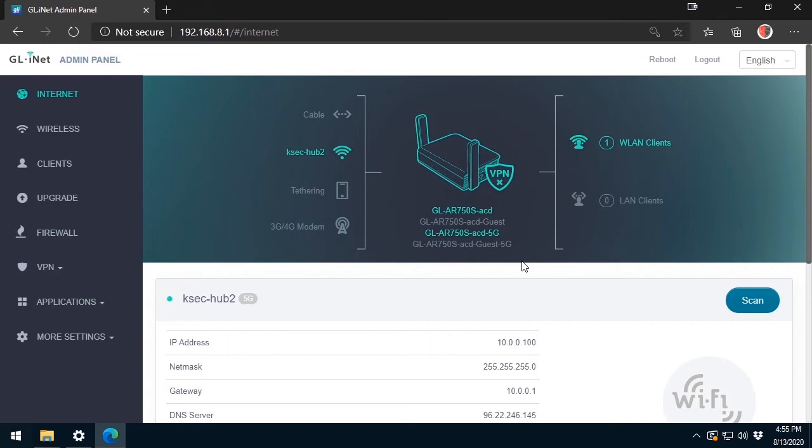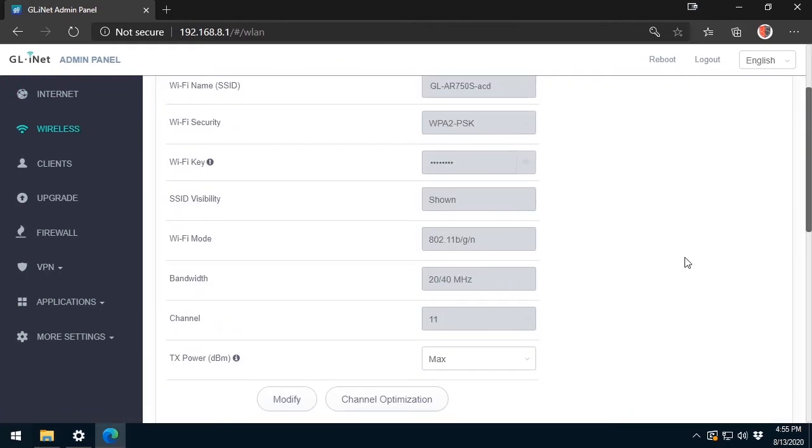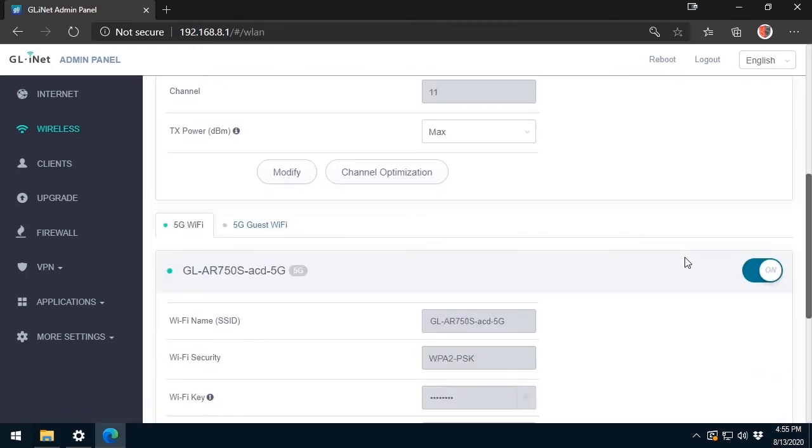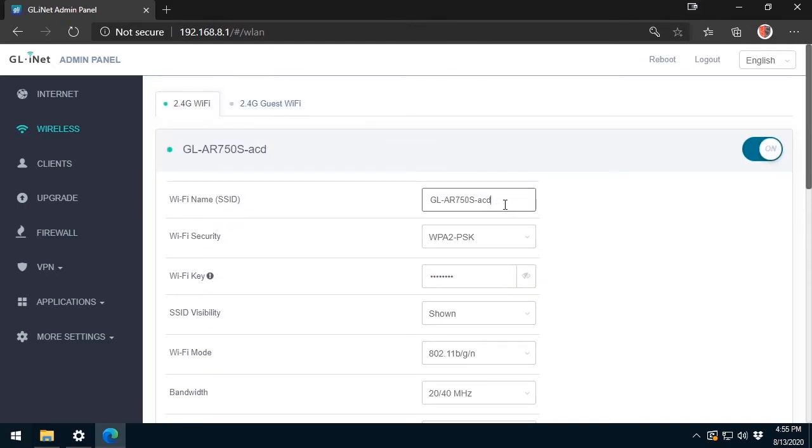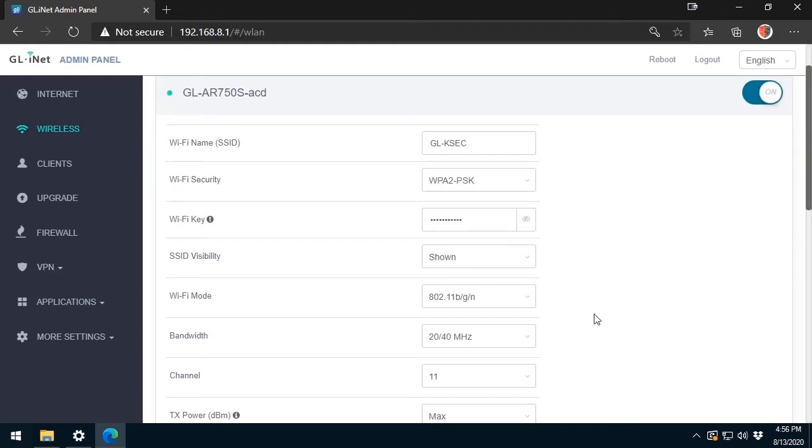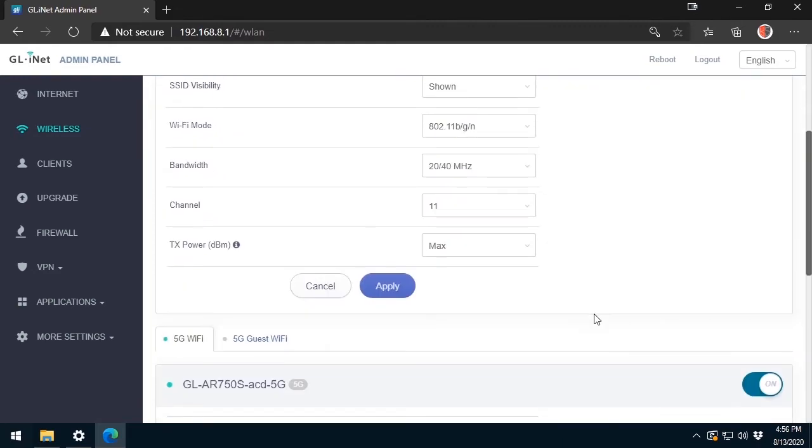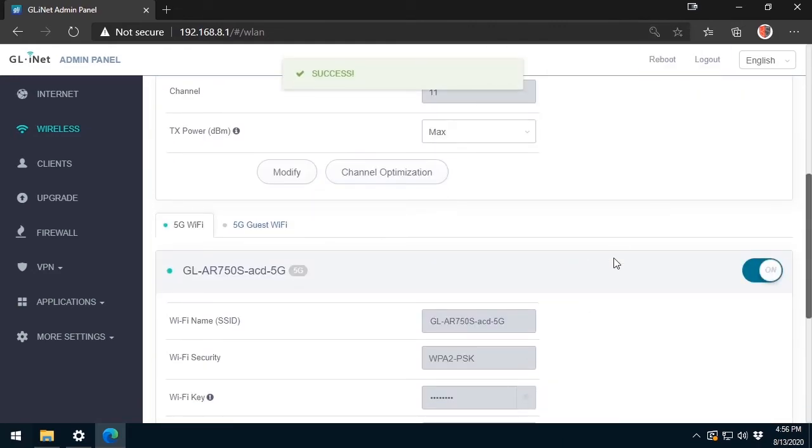Then I must log in using the credentials that I chose in the beginning during the setup process. At this stage, I have to change the wireless settings of this little beast. I will click on the modify button to change the 2.4 GHz settings first. At the top, I will change the SSID name and after that I will change the password key for the SSID. And finally save all the changes.